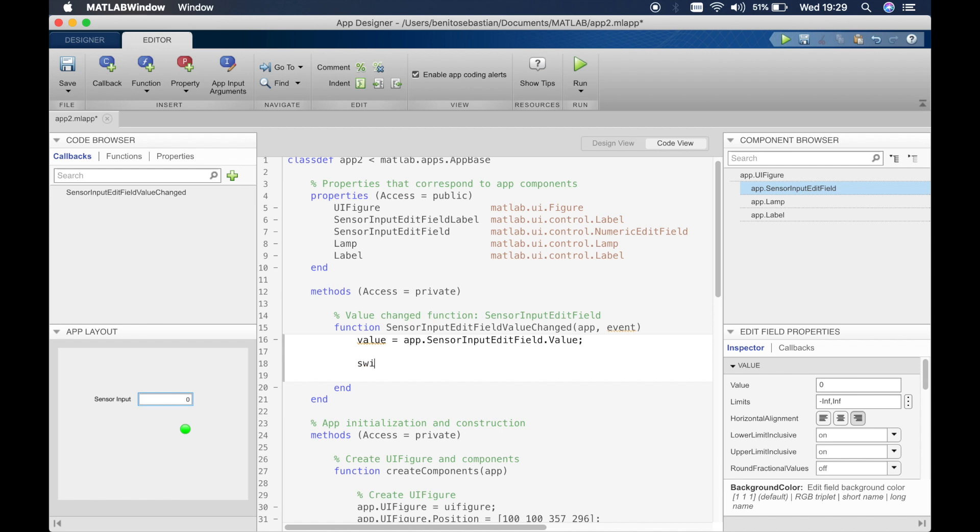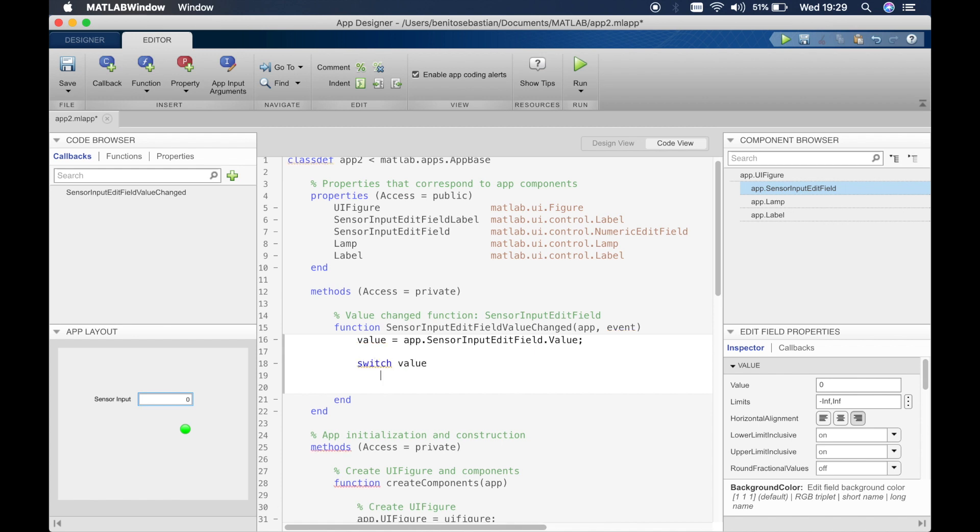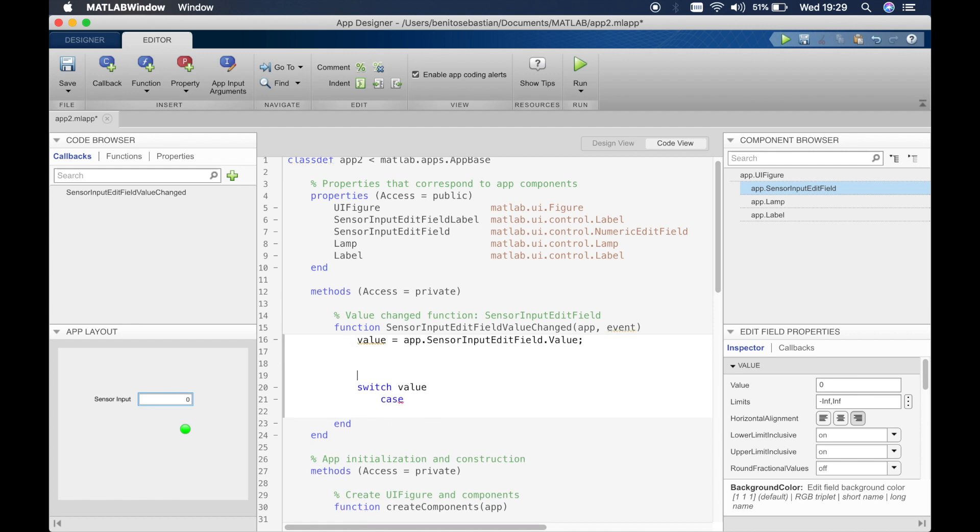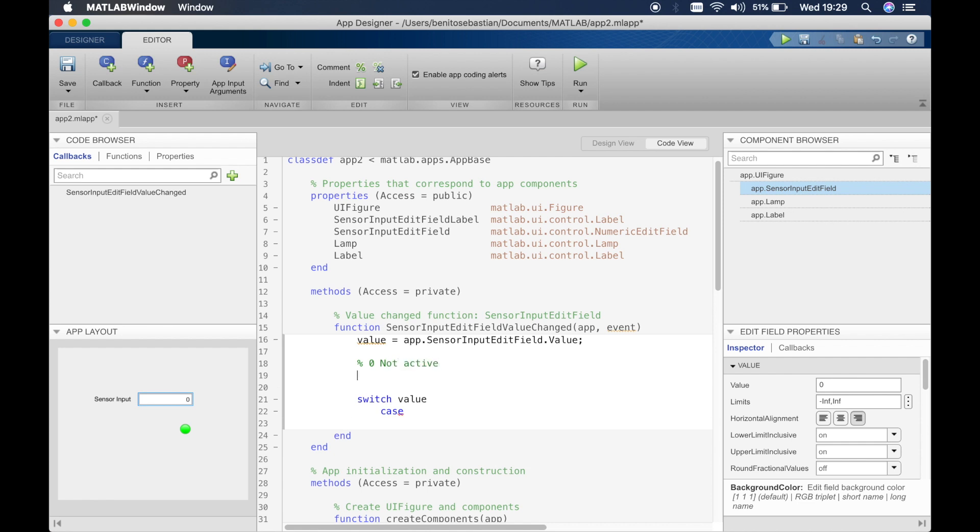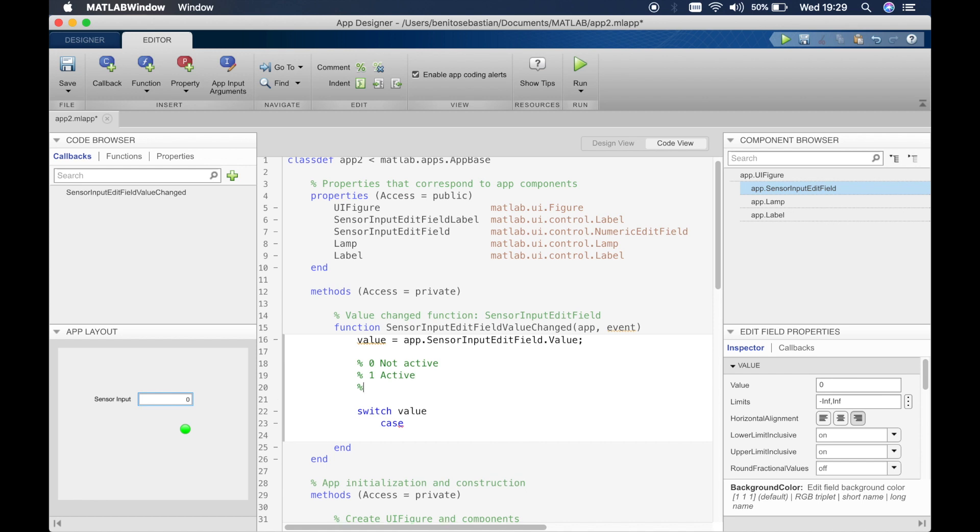So here we'll say switch, switch the value. And before we do that, let's just write a comment. So zero, if the value inside the edit field is zero, then we'll say it's not active. If it's one, we'll say active. If it's two, let's say there's an error with the sensor.